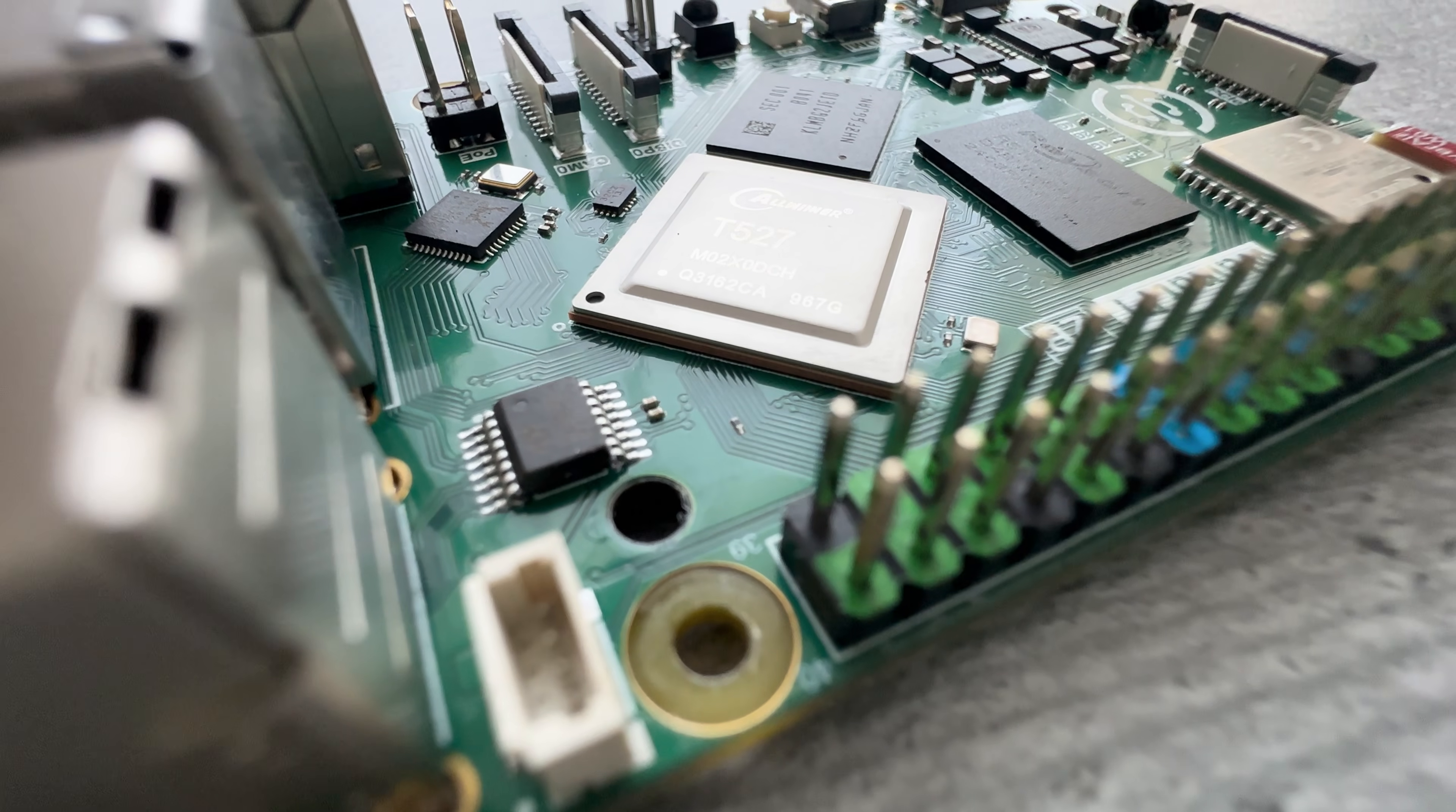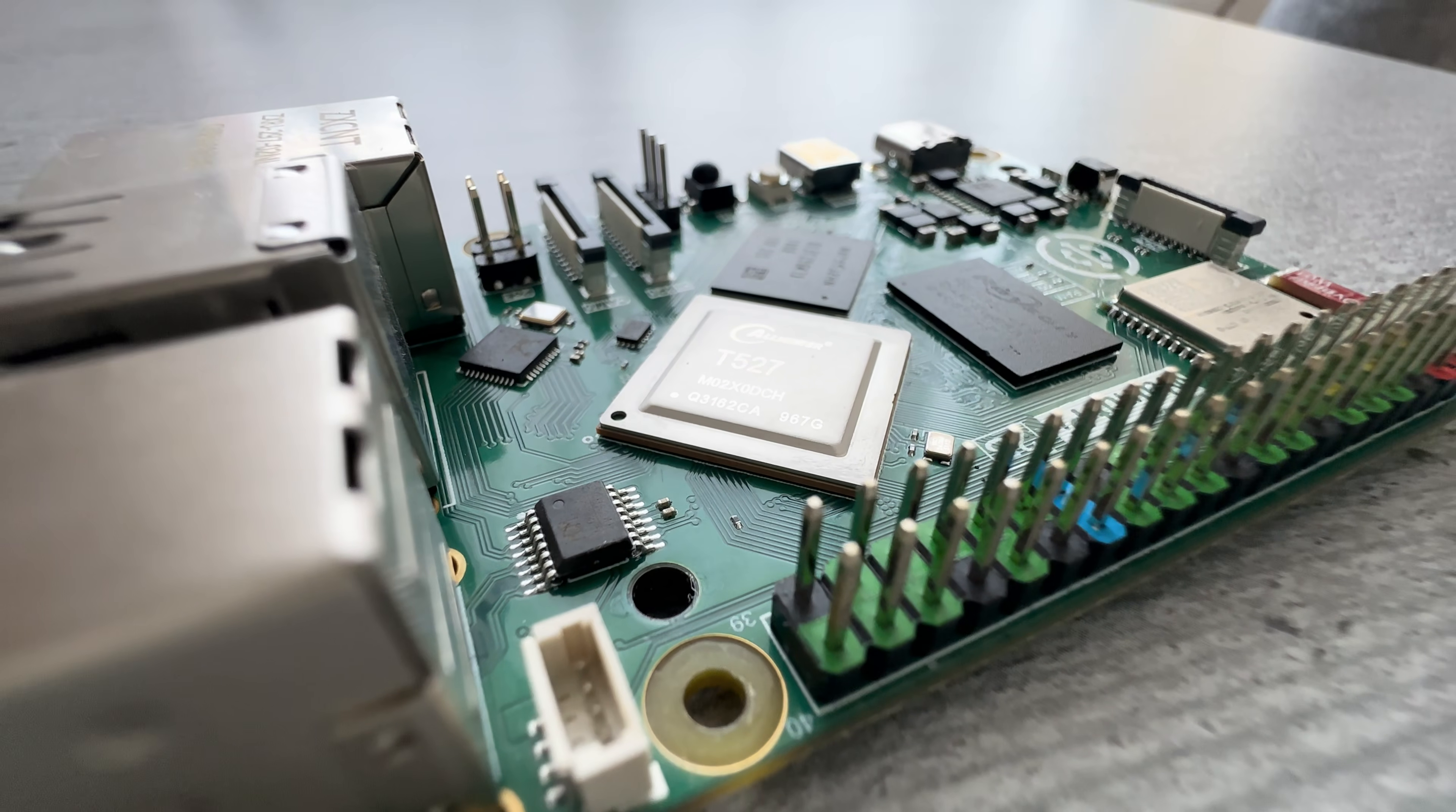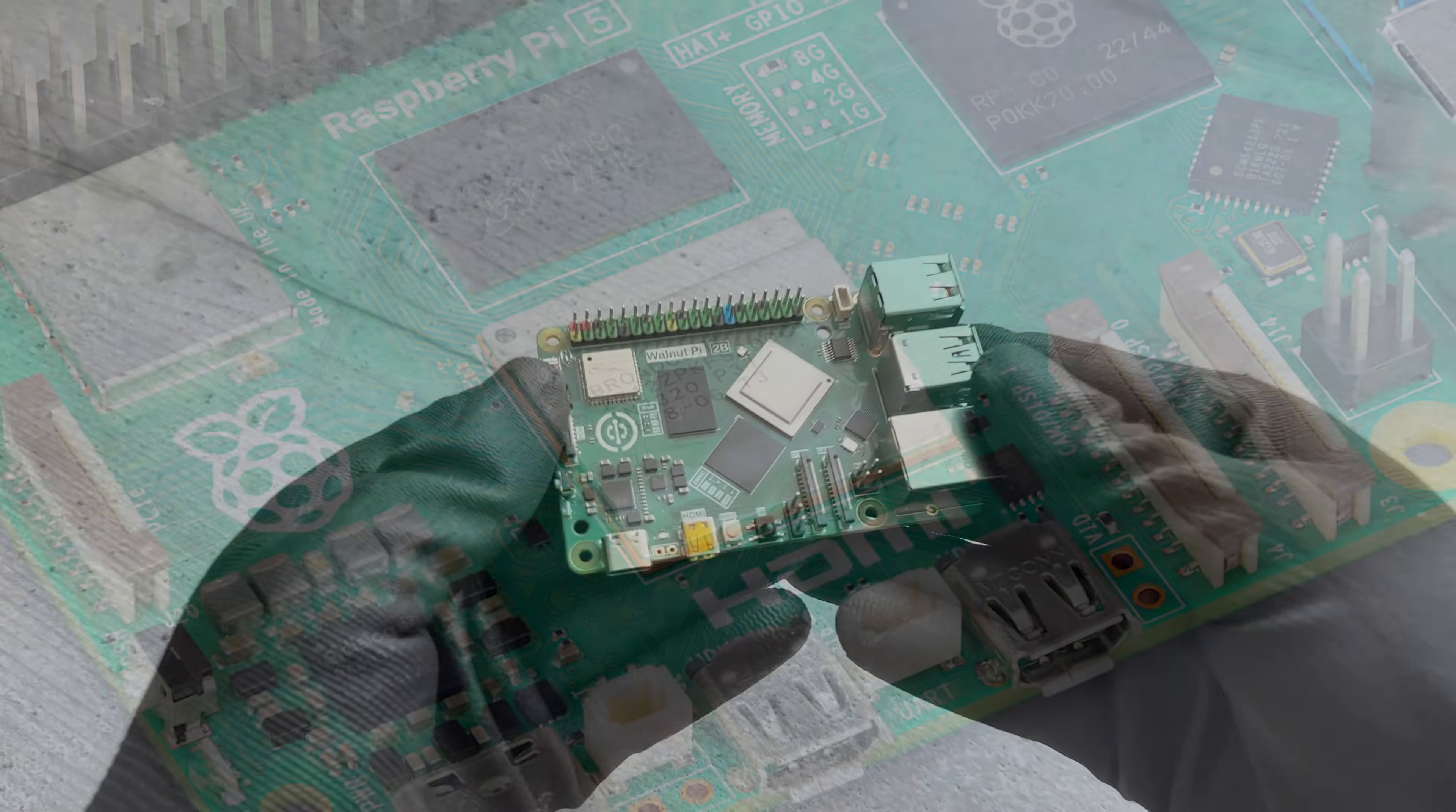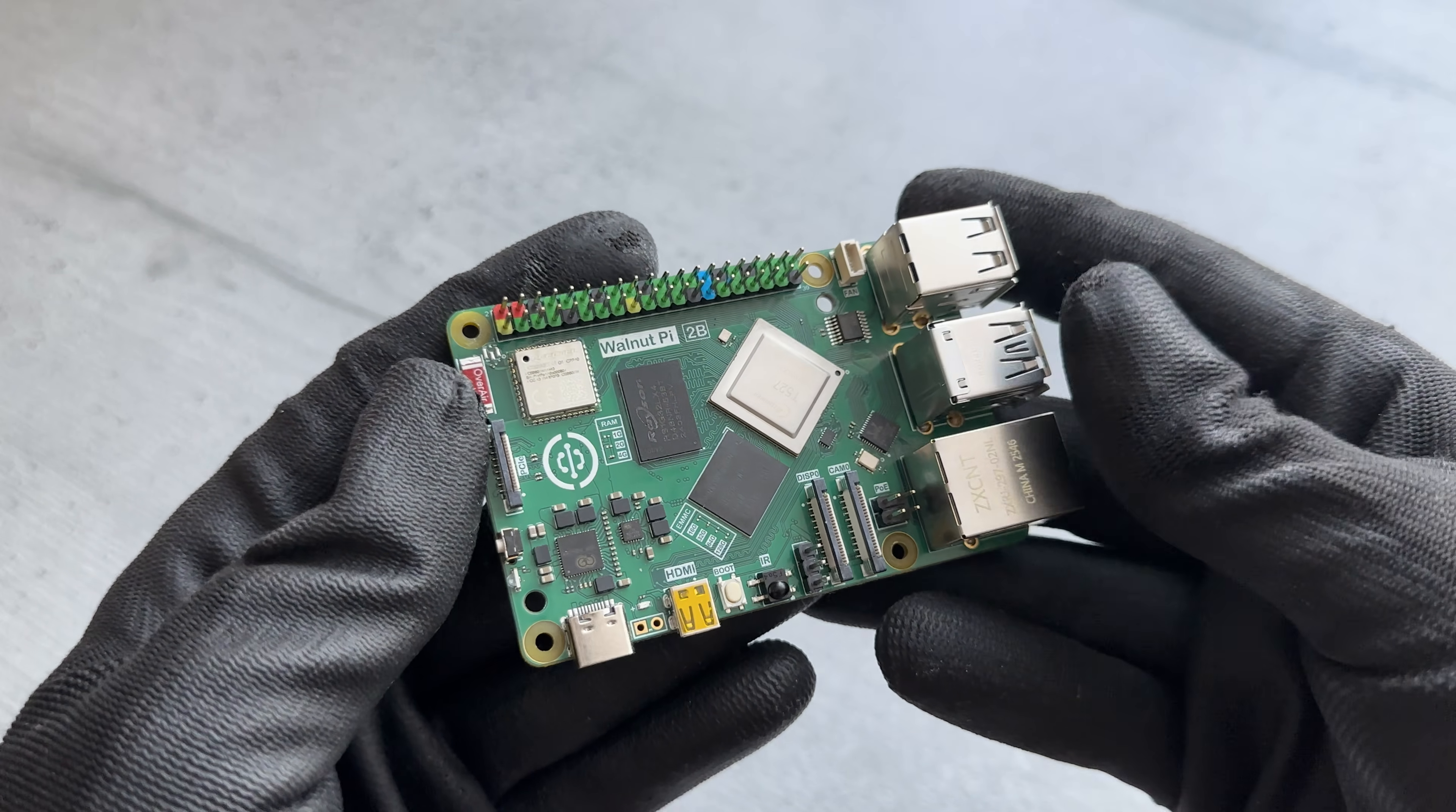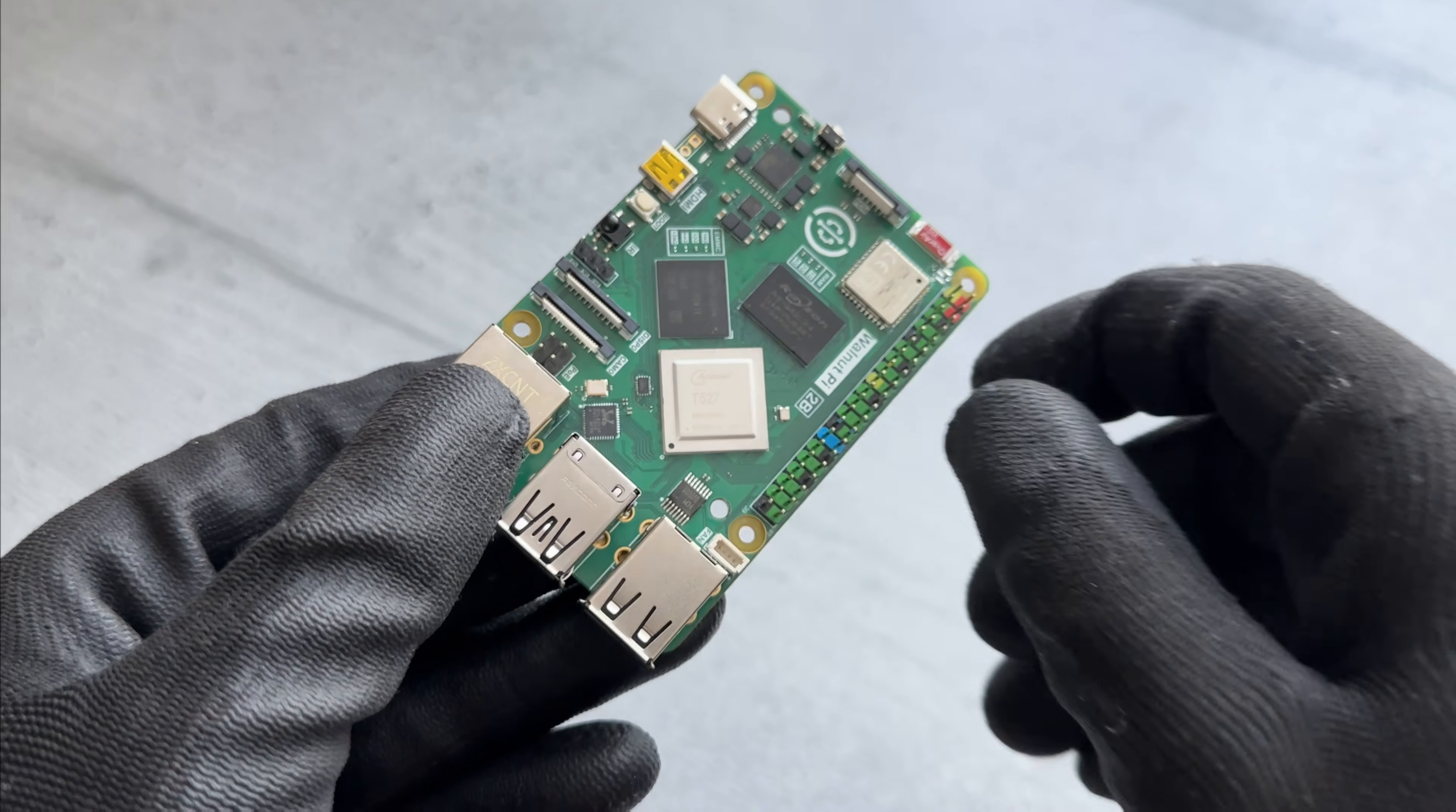It has All-winner T527, octa-core CPU that is slower than Broadcom BCM2712 found in Raspberry Pi 5, but tests will be a bit later. However, T527 also integrates two TOPS INT8 NPU.